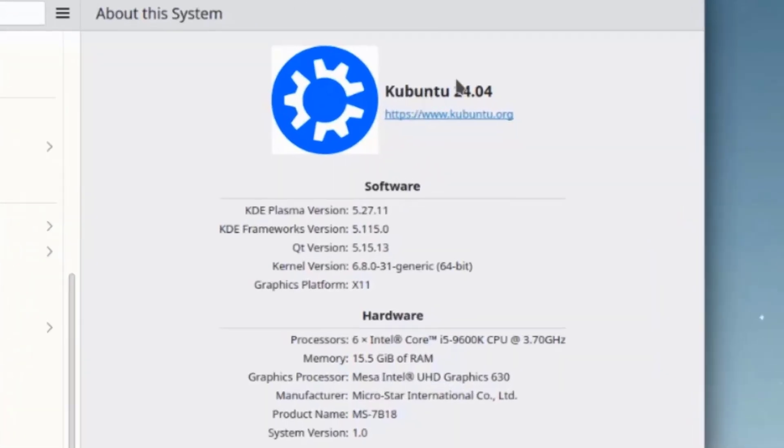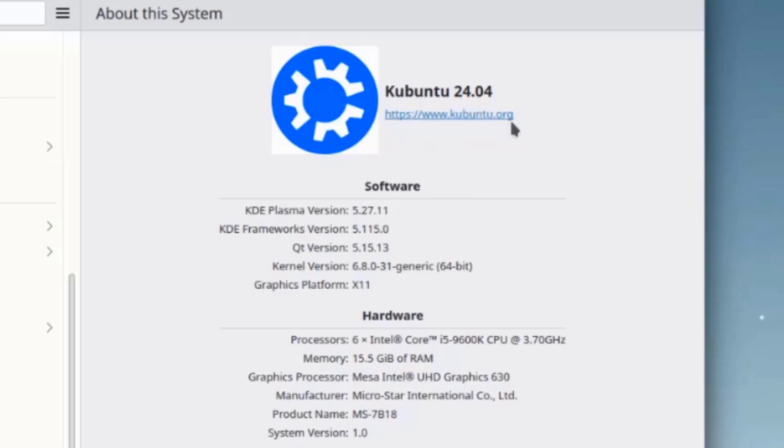Kubuntu 24.04 Beta Edition comes with KDE Plasma version 5.27. This video is a preview of Kubuntu 24.04. I want to thank you for watching and thank you for subscribing.